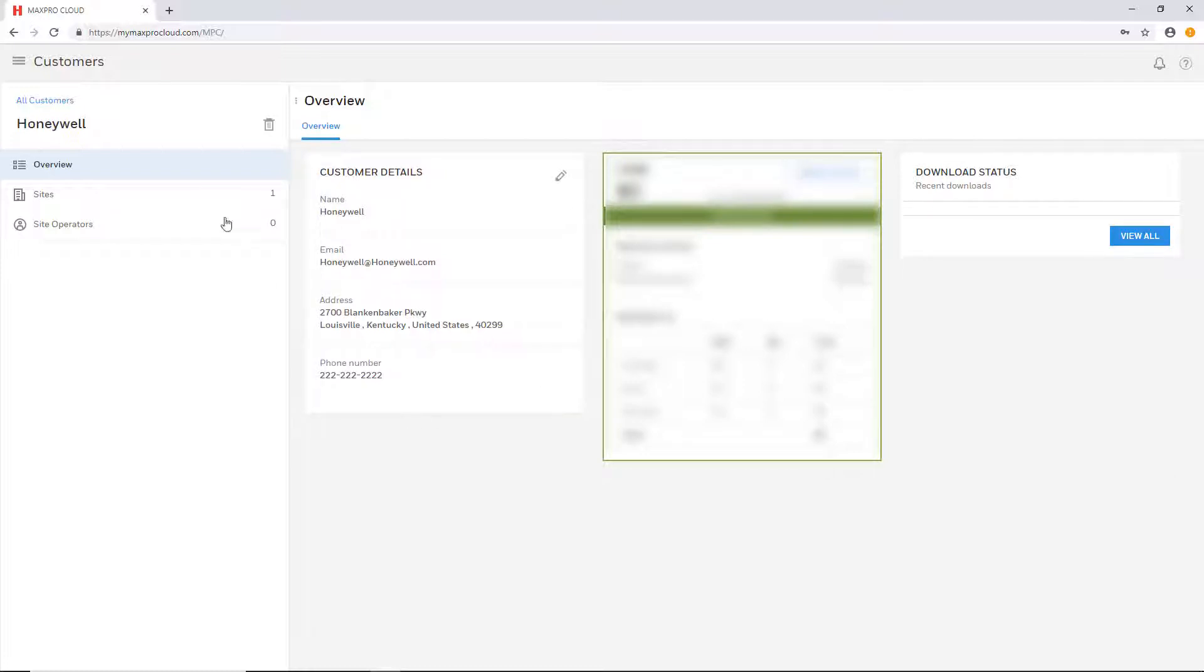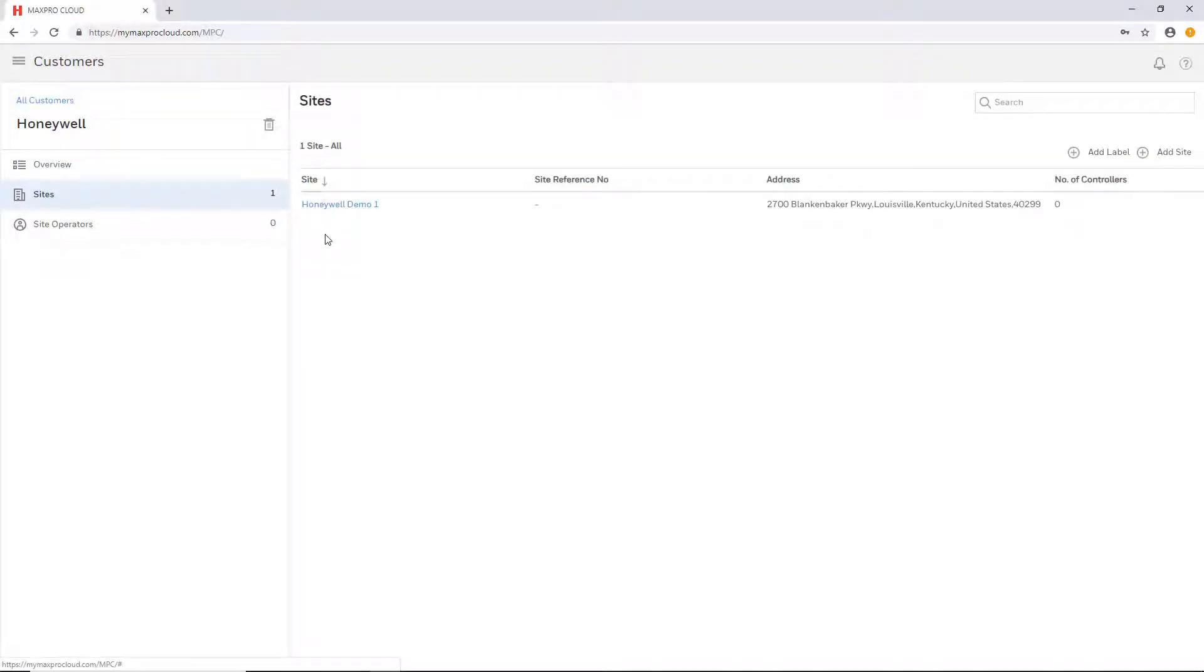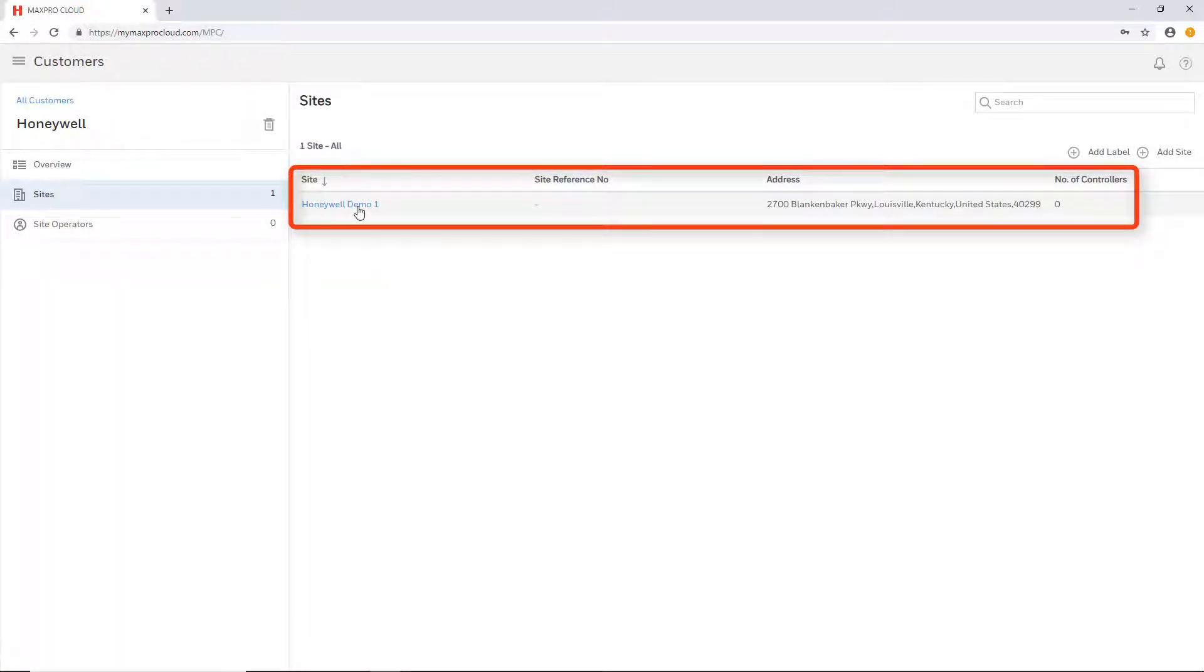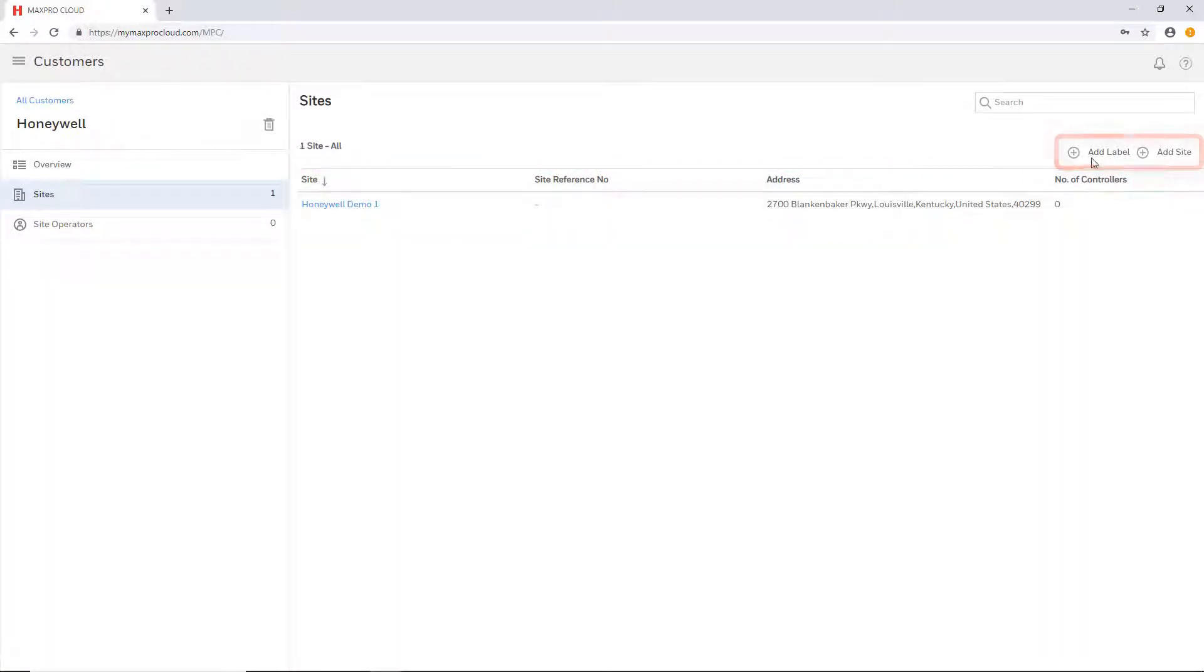The sites tab shows a list of all the sites on this customer account, and this is where you may select a site to access, add new sites, and add labels to sites.